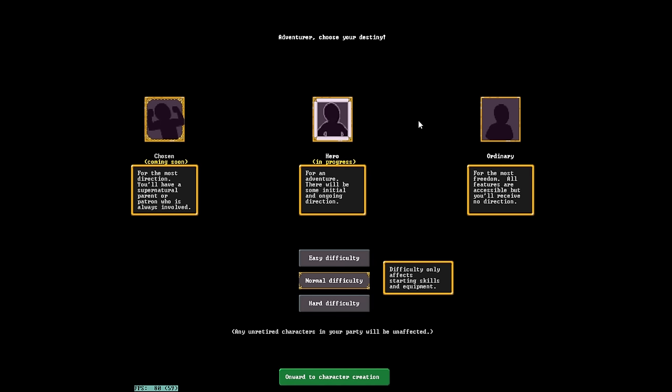Ordinary, basically nobody knows who you are. You're a complete nobody and you move through the world as such, maybe eventually earning fame and fortune or alternatively dying a nobody. Heroes, some people will know who you are, but it's not going to directly give you information. Now, the Chosen, which is where a god will talk to you or a supernatural creature will discuss with you, essentially being the child of a god, well, that's not in the game yet.